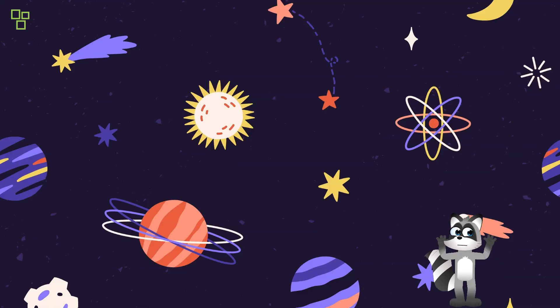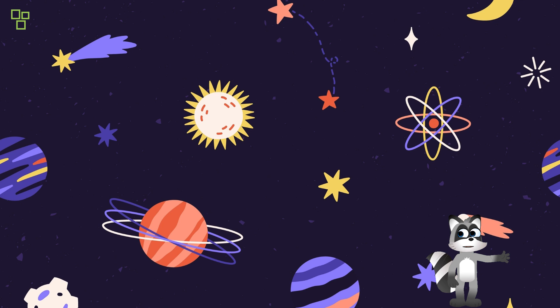Yet, amidst the splendor of the cosmos, mysteries abound. Dark matter, an enigmatic force that binds the galaxies together.